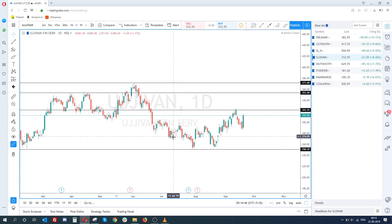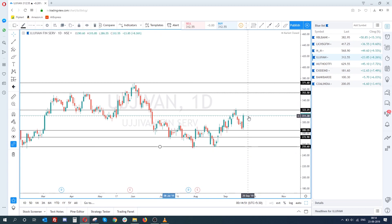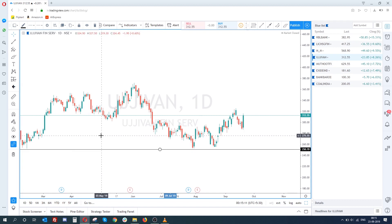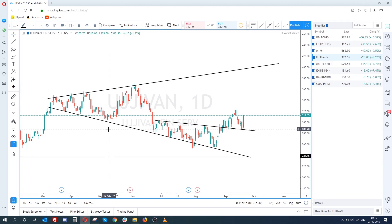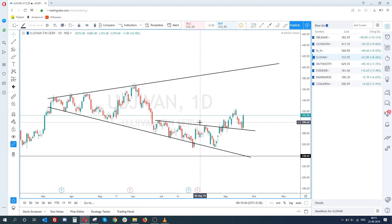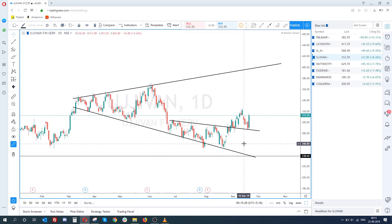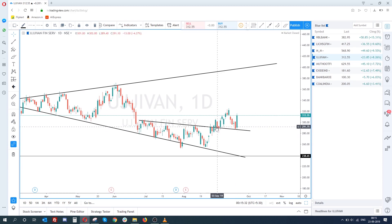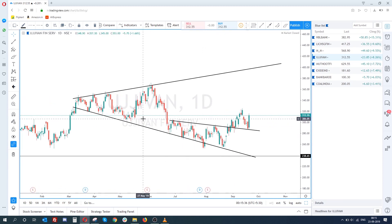Now this is a bonus — comparing support and resistance to the channel approach. Drawing horizontal support and resistance doesn't tell me the story of Ujjivan. Every stock has a certain personality. I can't see the personality of Ujjivan with just support and resistance. But with the channel, I can see that the stock has been in an expansion channel, and I can make a story out of these patterns. We could have taken a trade around here after the breakout.